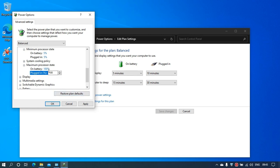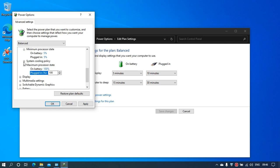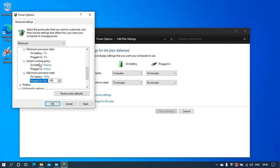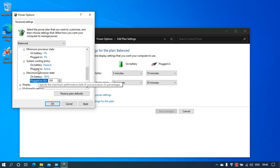In this mode, your processor will be able to speed up to its maximum speed in gigahertz.